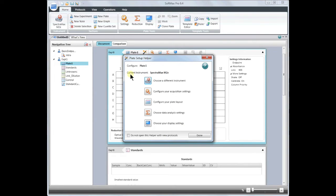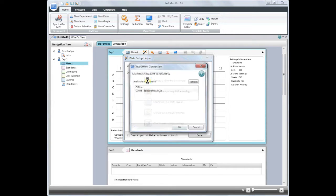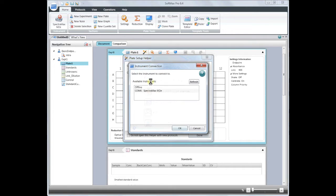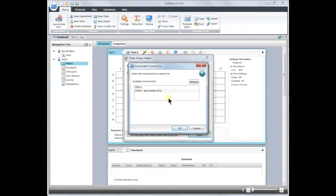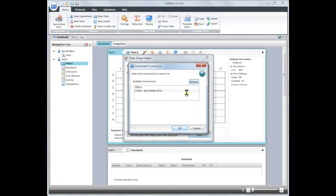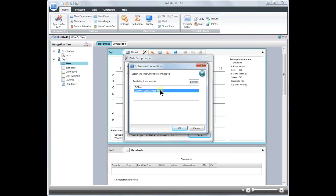Once you confirm that all the cables are plugged in and that your instrument is on, click on the button to choose your instrument connection. If you do not see your instrument appearing in the available instrument section, you can click refresh or power cycle both your instrument and the computer to establish a connection with your instrument. Once you find your instrument connected, click OK.